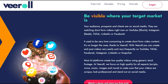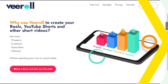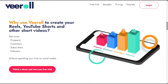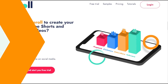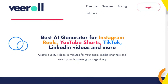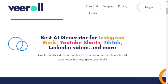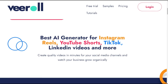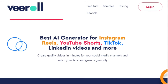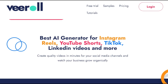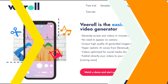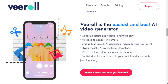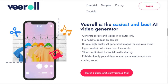In this tutorial, I will guide you step-by-step how you can produce stunning short videos for any platform like Instagram Reels, YouTube Shorts, TikTok, LinkedIn videos, and more — without the need for voiceovers or any hands-on editing.